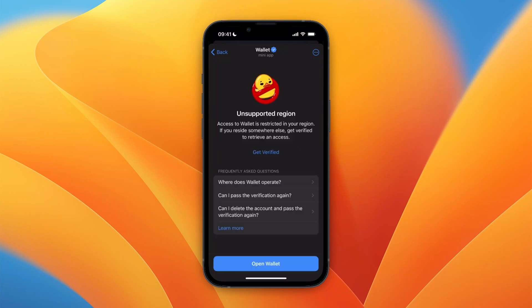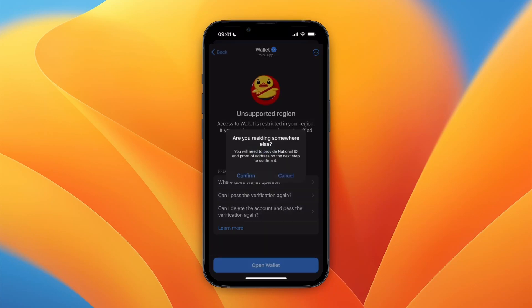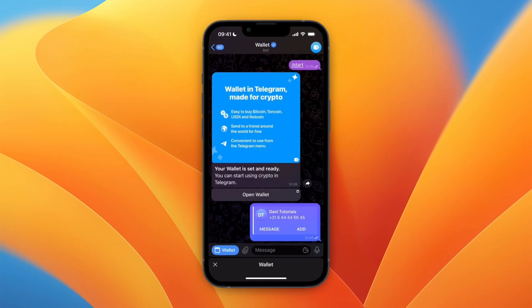Then you need to enter your name and date of birth. Once you click 'Send,' for me I'm in an unsupported region so it doesn't work, but if it does for you, after that you will be verified. You can also try again by clicking 'Get Verified' and trying it again.